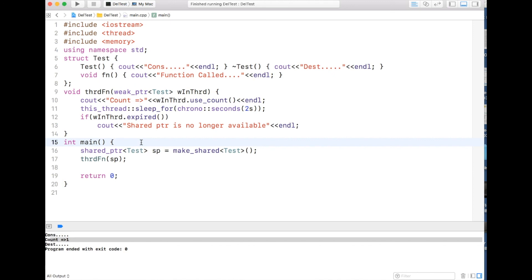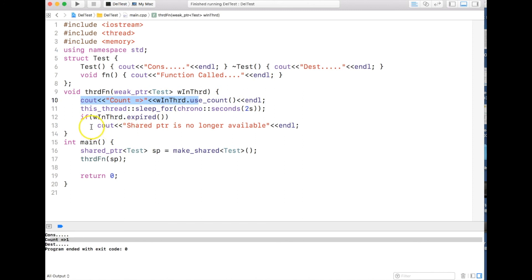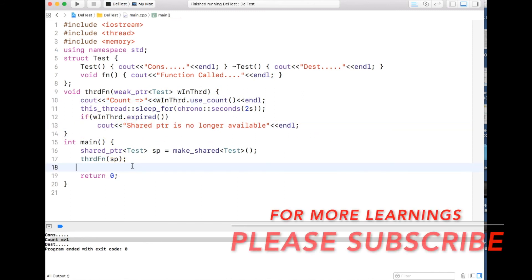So that's all about it. Just remember: when you are creating a thread you need to typecast to weak_ptr, otherwise the count will be 2 and you won't get the desired behavior. That's all about the relationship between shared pointer and weak pointer. Thanks a lot guys, thanks for watching — please don't forget to subscribe. Thank you!